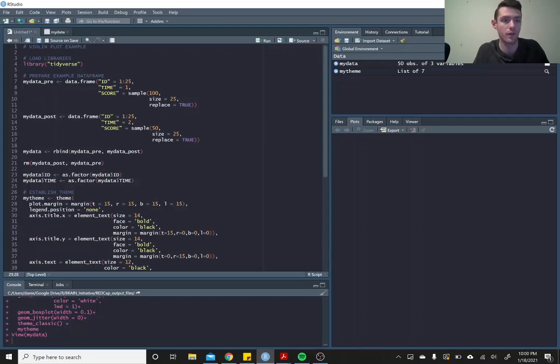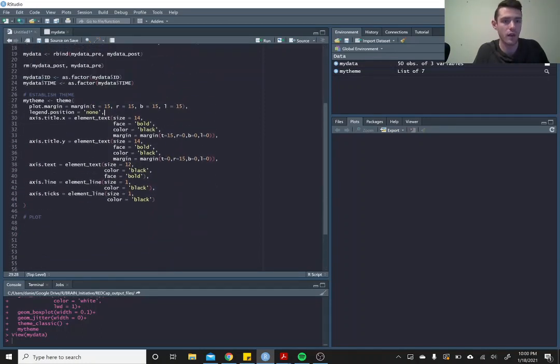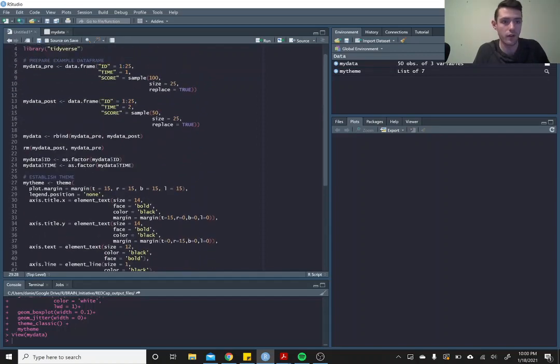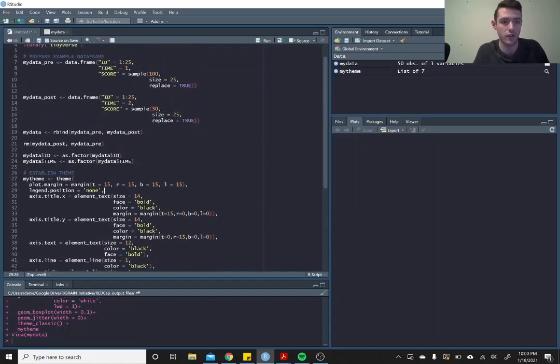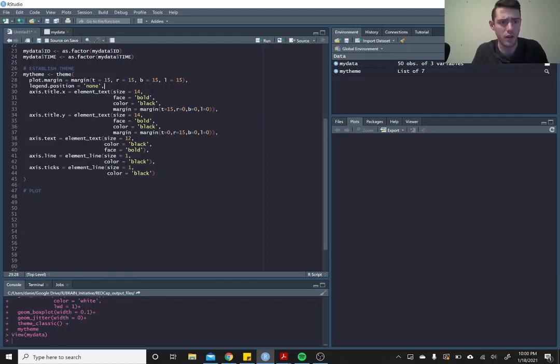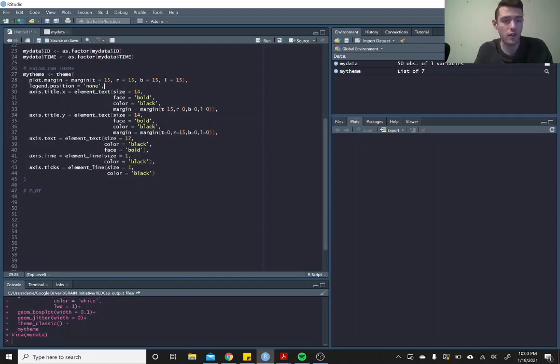This here is just generating that data frame. This here is just setting my theme, so this is all visual stuff. I encourage you to look into creating your own theme to make things visually pleasing, but let's get into the actual plotting.